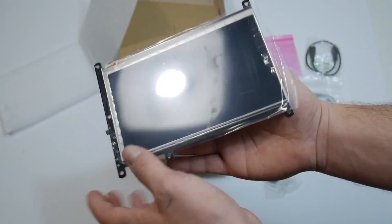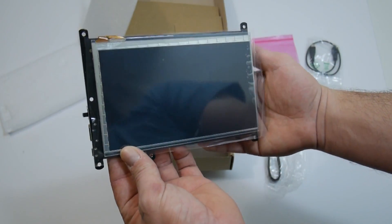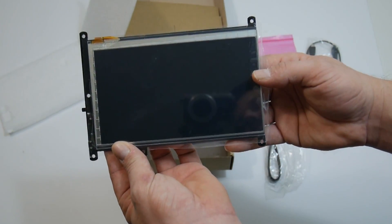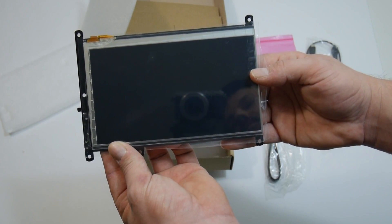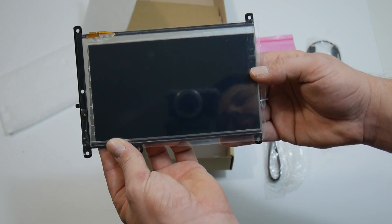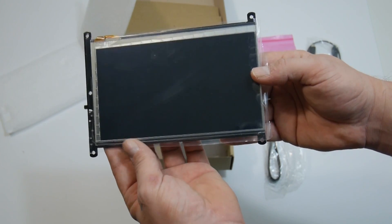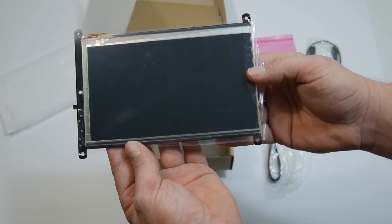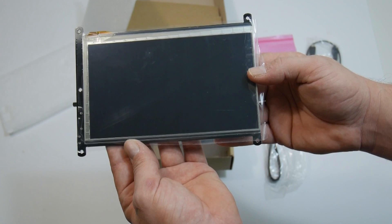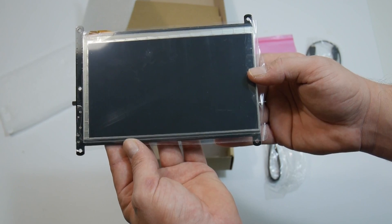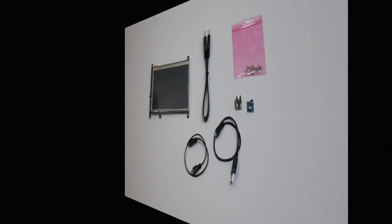So I have my Odroid C2 set up with a 16GB EMMC module. I also have Android 6.1 installed on it. Go ahead and lay everything out and get started here.